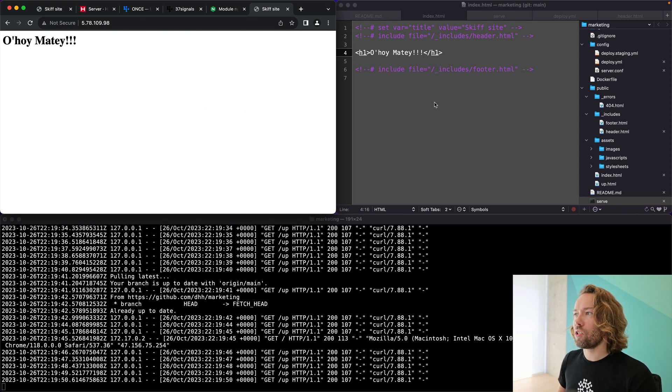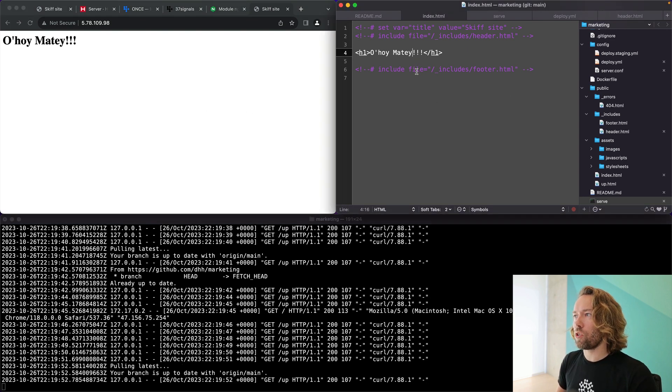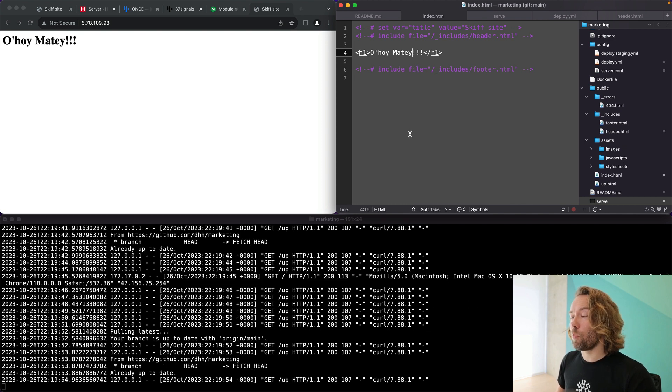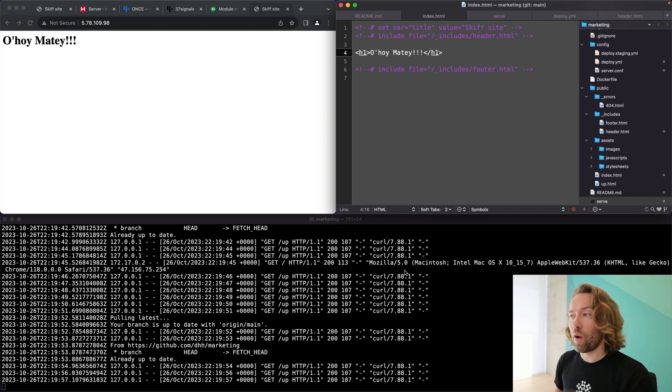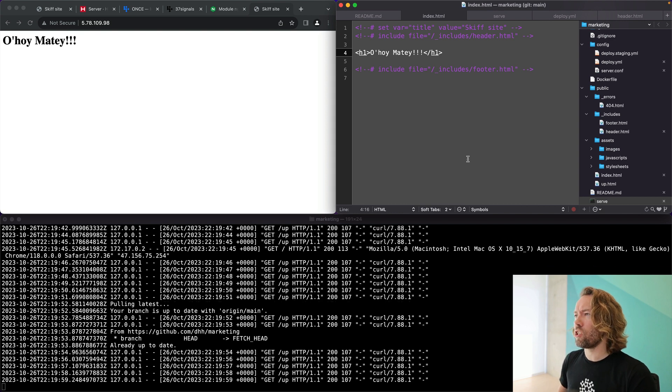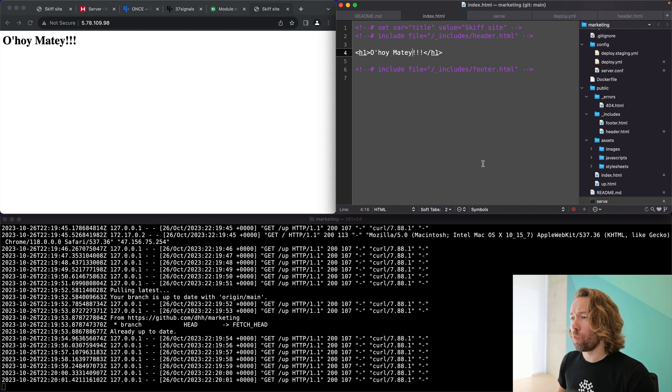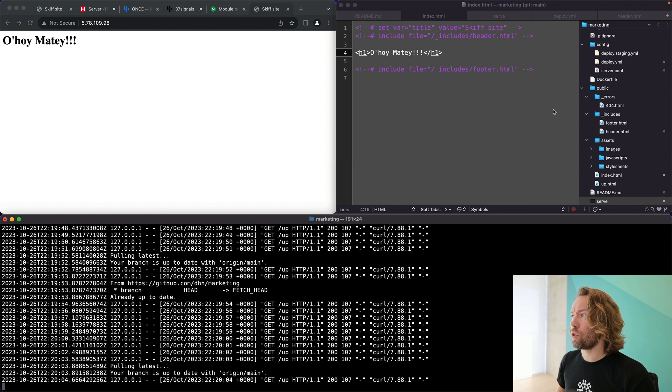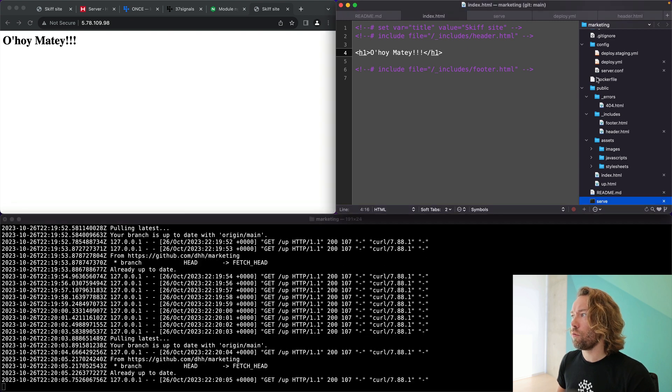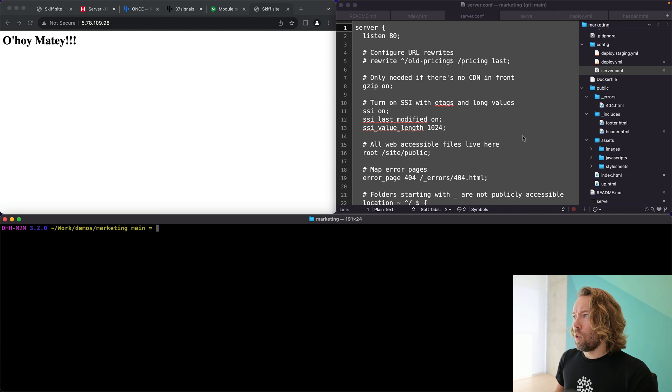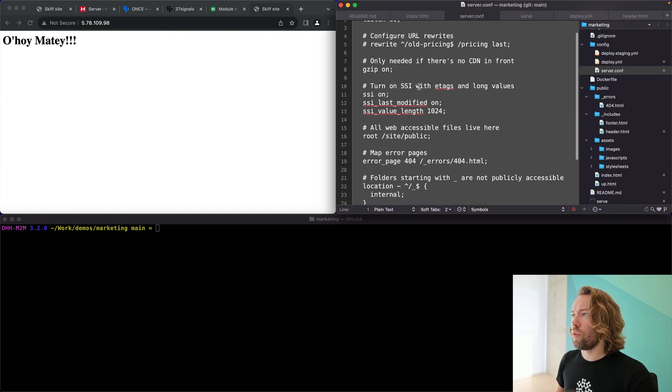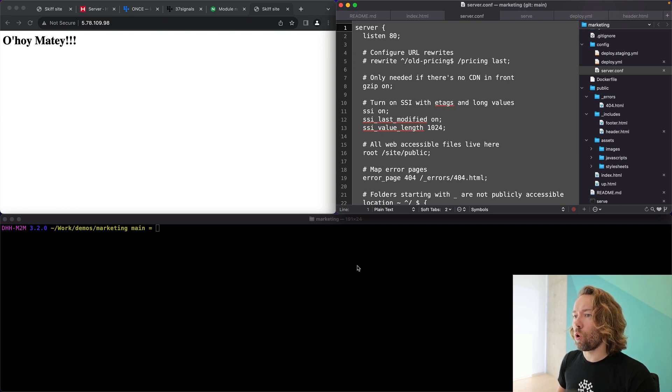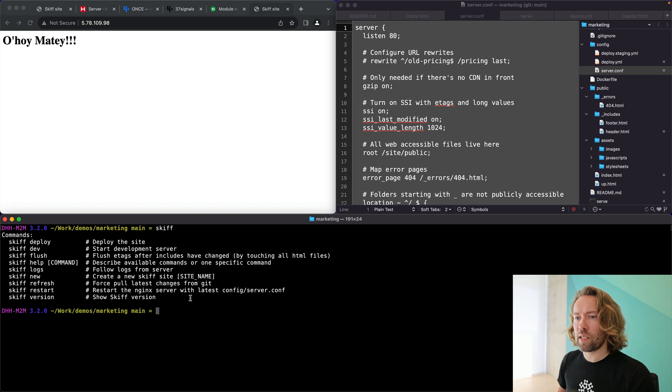You can make any changes to your site. You will check those in and immediately they will get pulled down within a maximum of 10 seconds. And that goes for any change you add, whether you add a new file or you remove a file. You can, of course, also make changes to the Nginx configuration itself that lives here in server. If you make any of your changes to this, for example, add a new rewrite, you will have to check it in and then you call skiff restart.